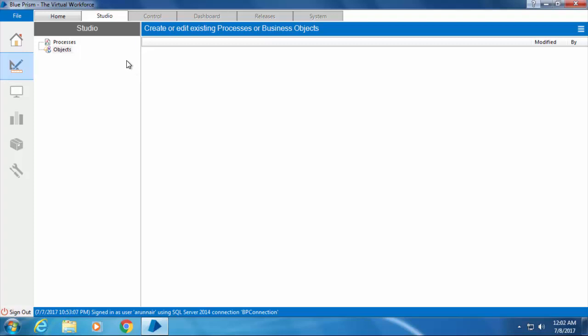VBOs are created to interact with other applications and are used by the processes we create in process studio. We will discuss more about object studio and VBOs in upcoming videos. For now, let's create a simple process.